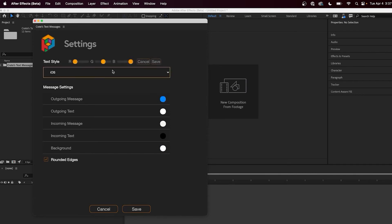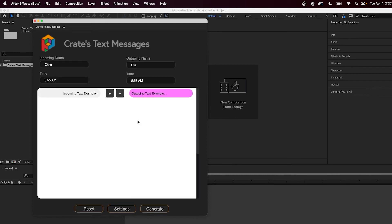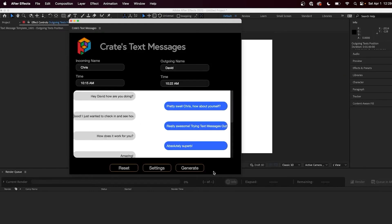But if you want, you can also customize it completely from the incoming and outgoing text message colors to the background of the conversation and whether or not you would like rounded edges.